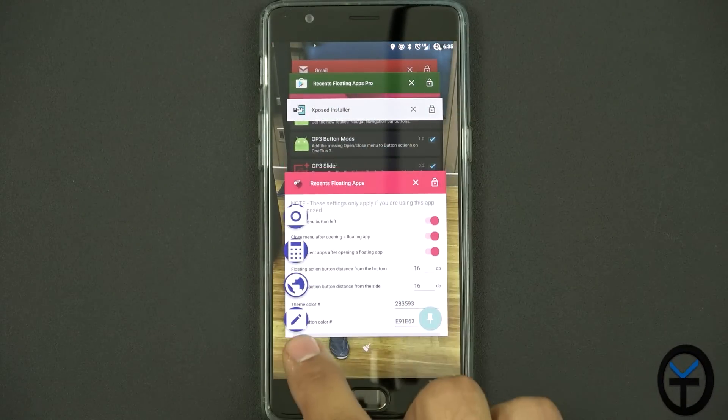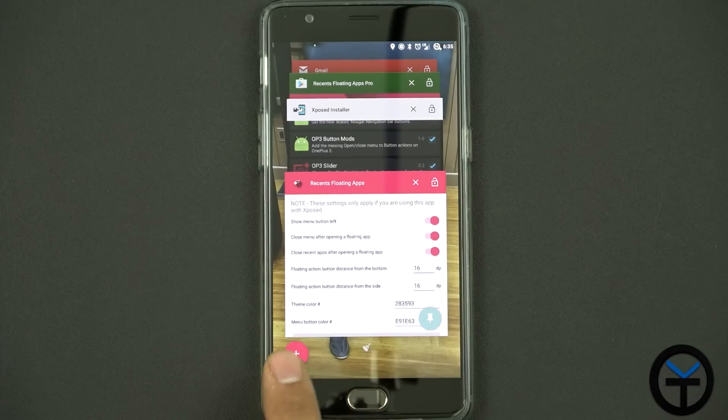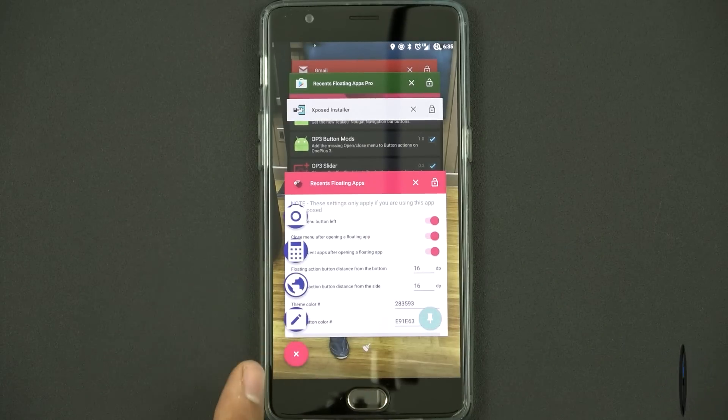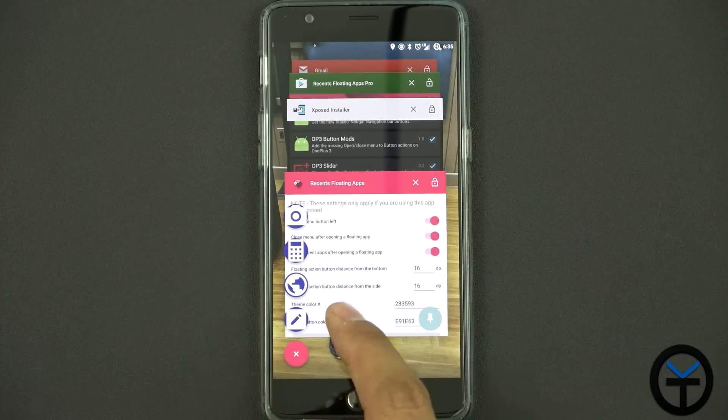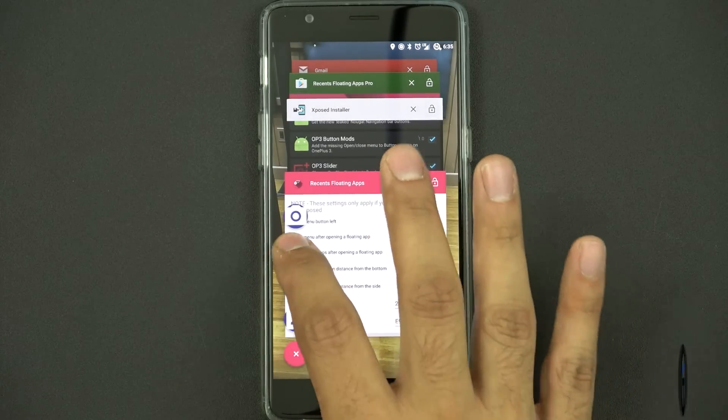You go to your Recents and you'll notice right off the bat that there's an additional button here. When you click it, it'll open up the options and you'll be able to jump into whatever you want.